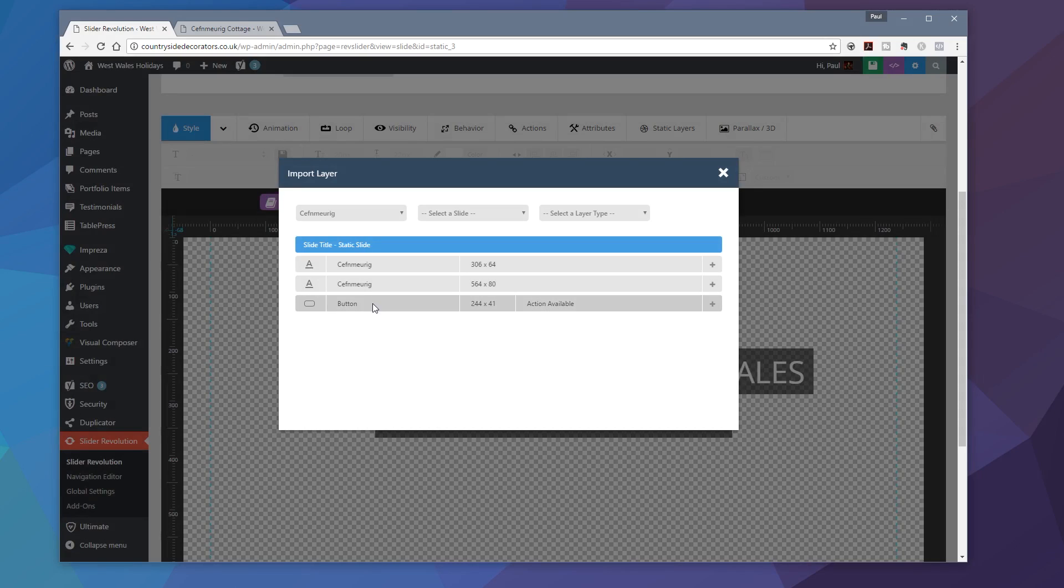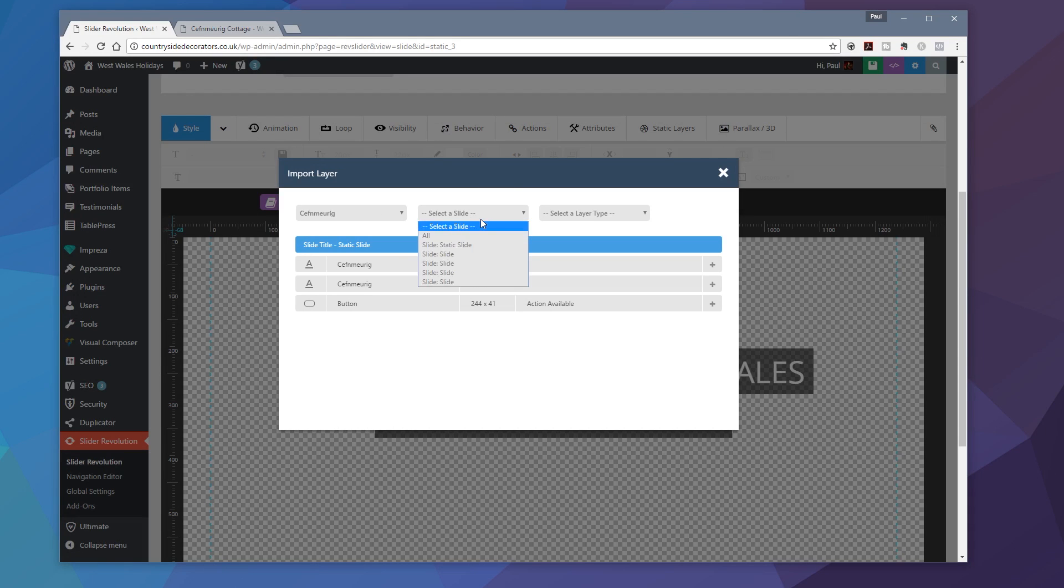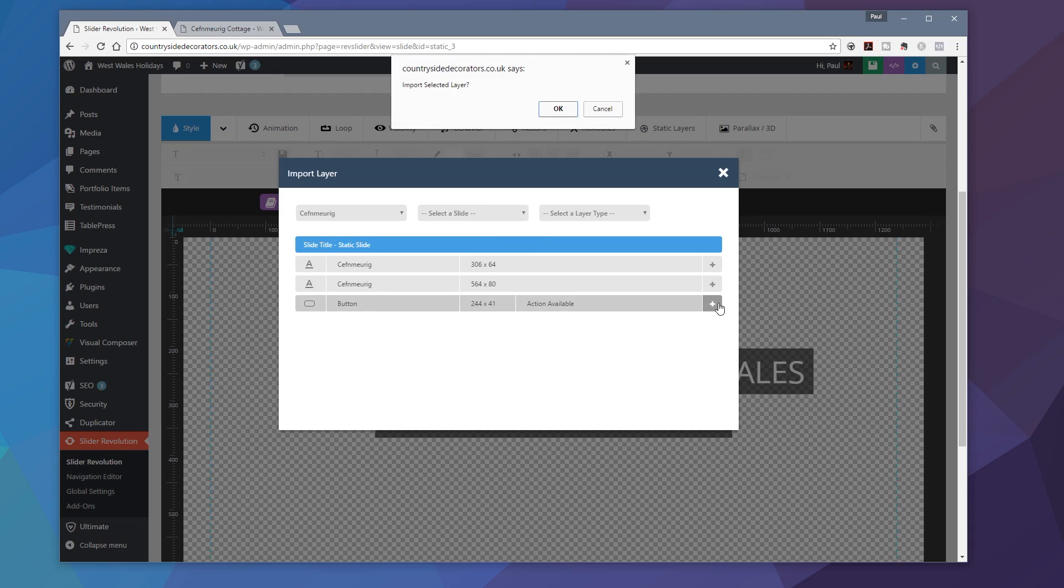Now, obviously, if I didn't set this up as a global element, all I need to do then is once I've chosen my slider, I then just need to come through and choose my slide. And then I can choose the layer type if I want to from there. But I can see that the button is already available for me. So all I need to do is click on the plus on there.